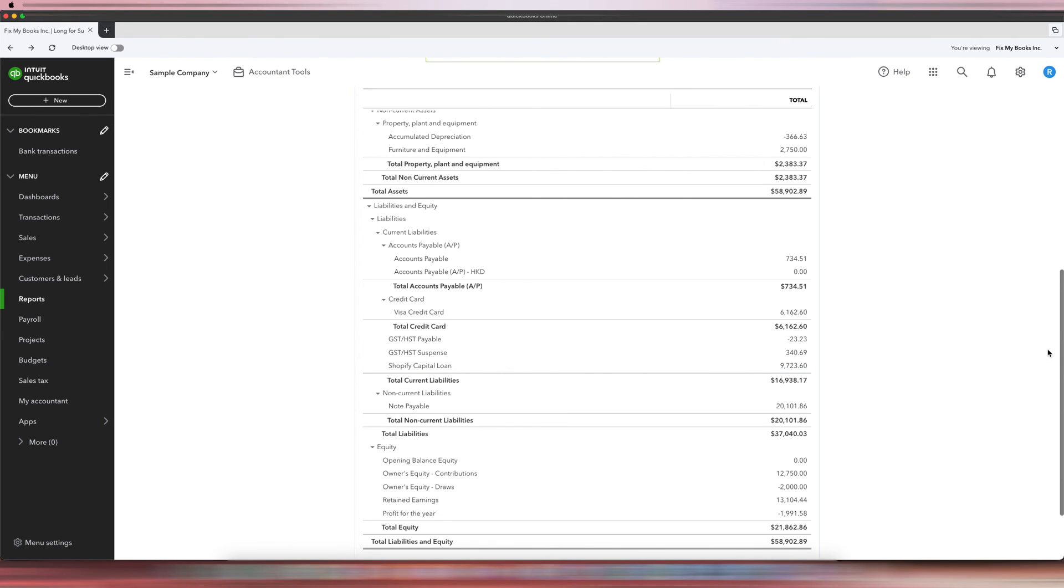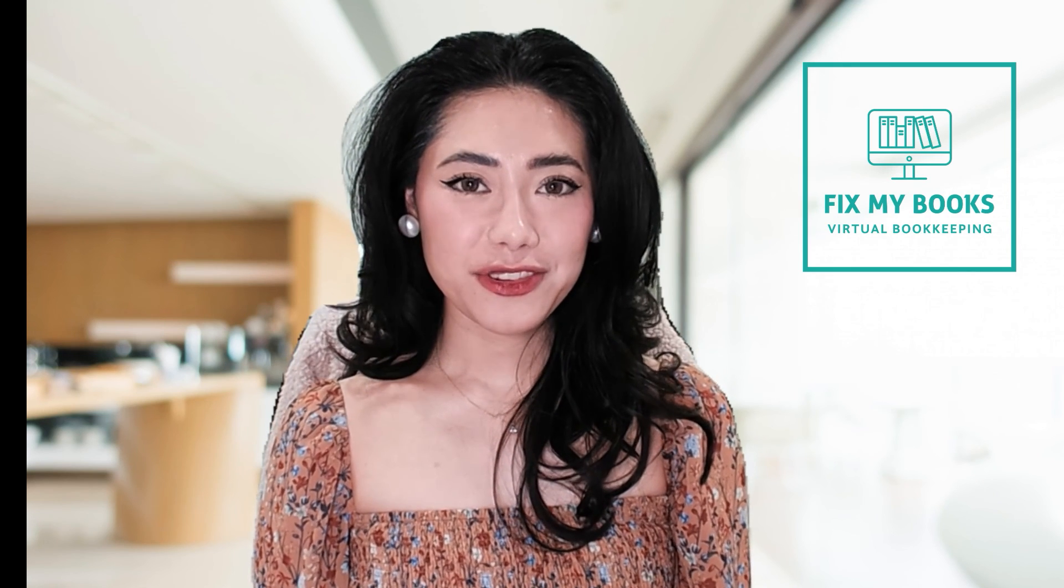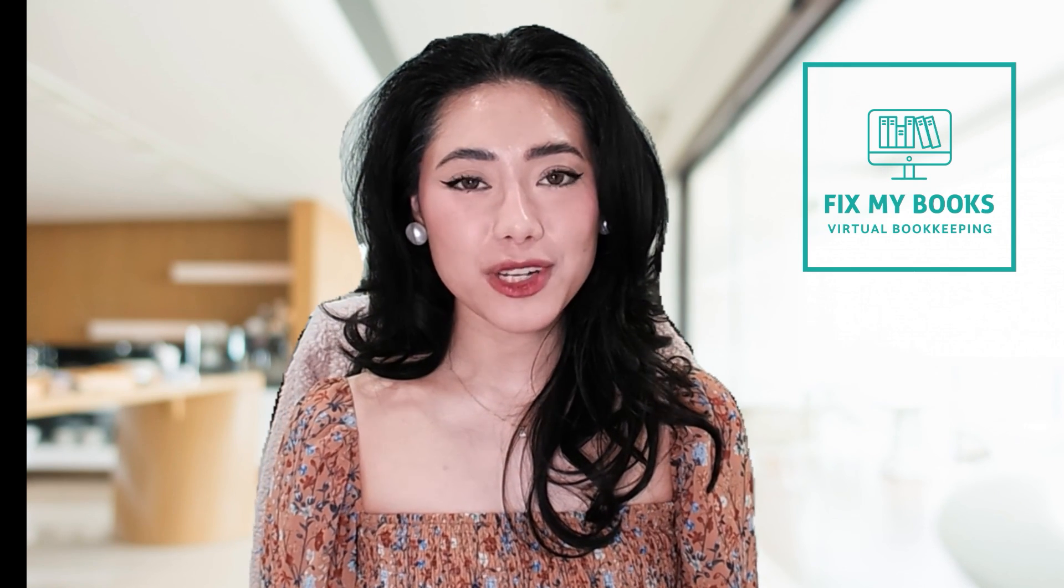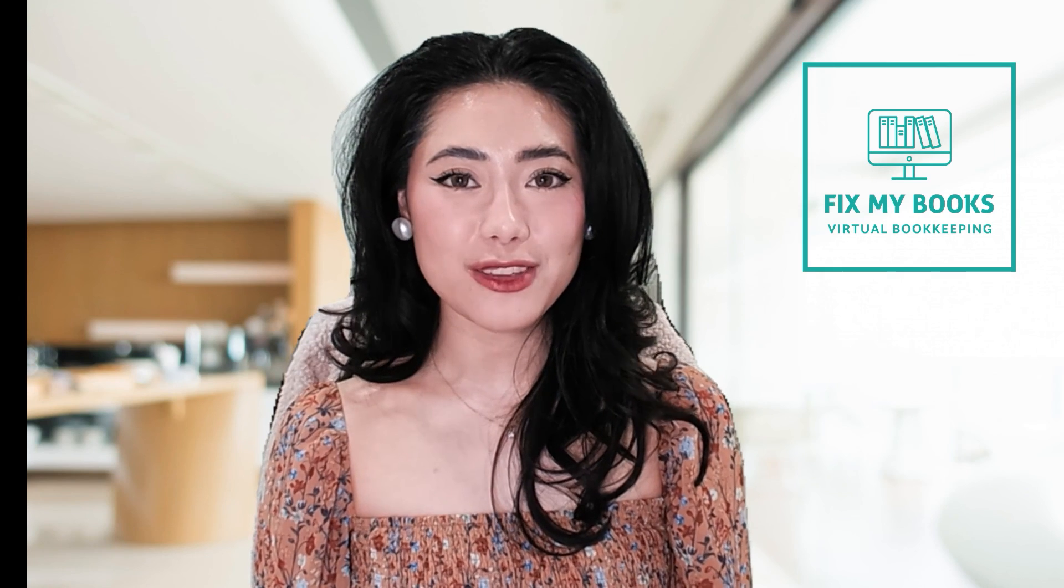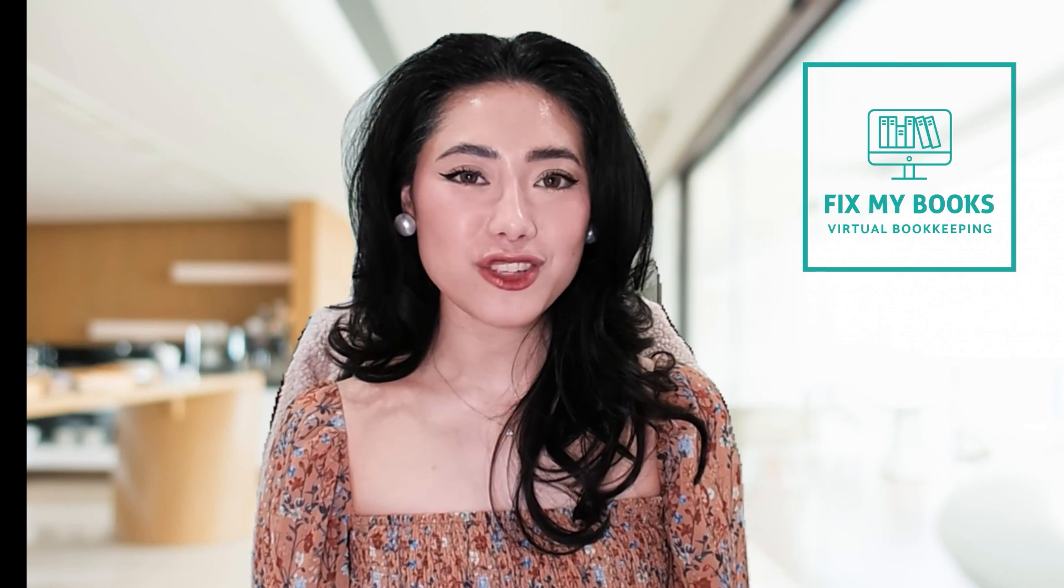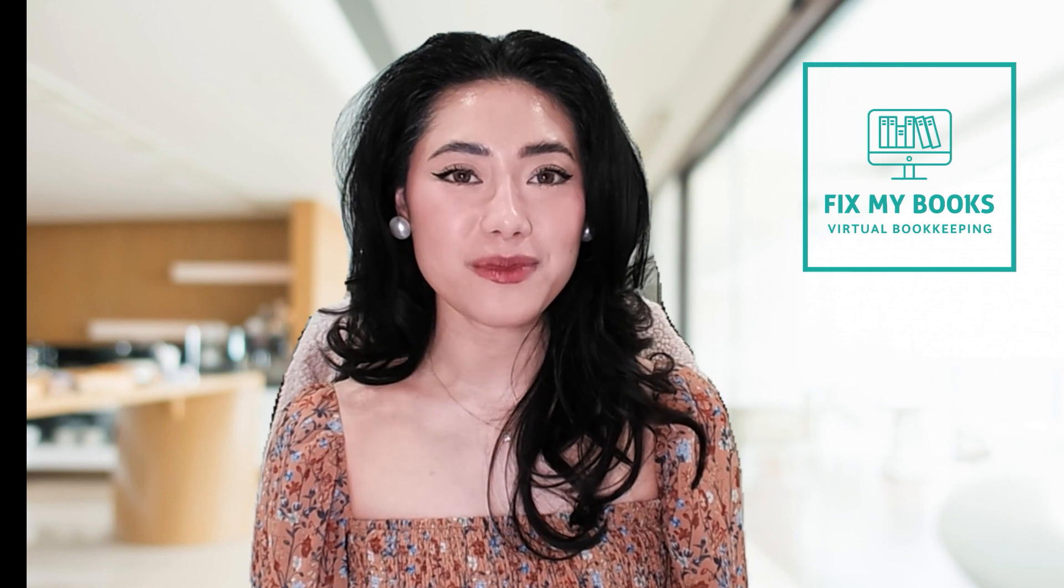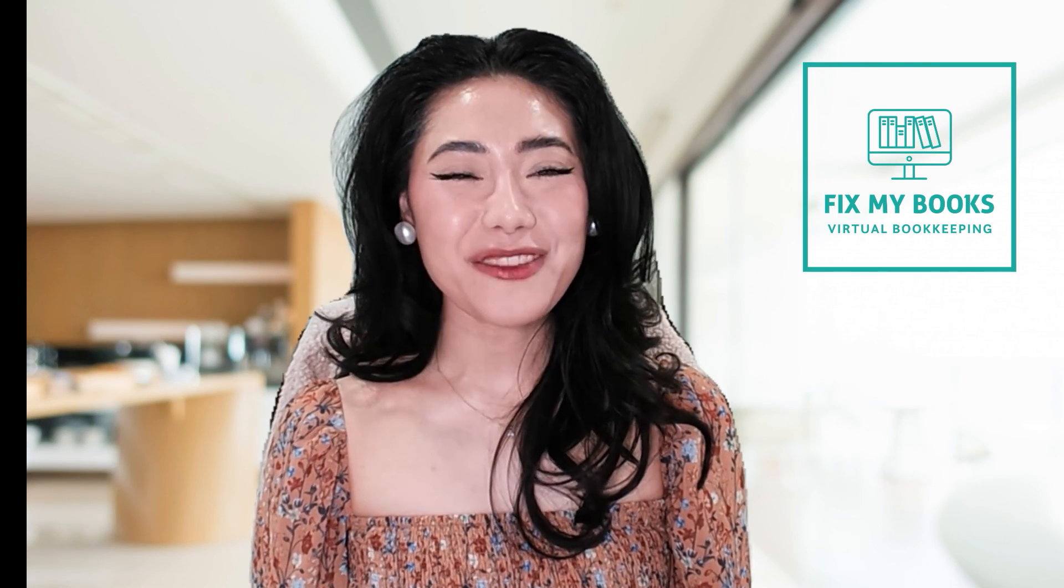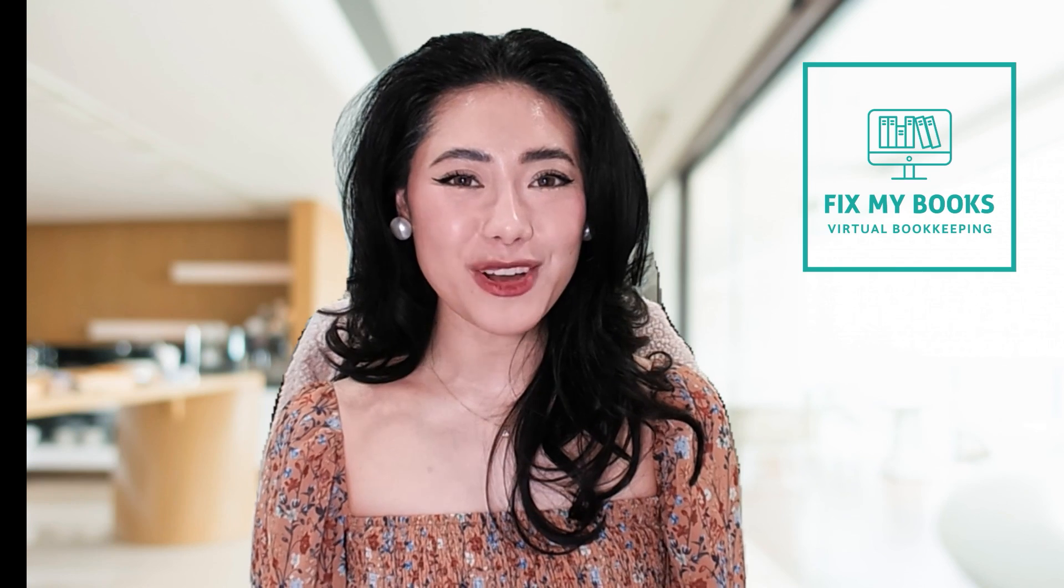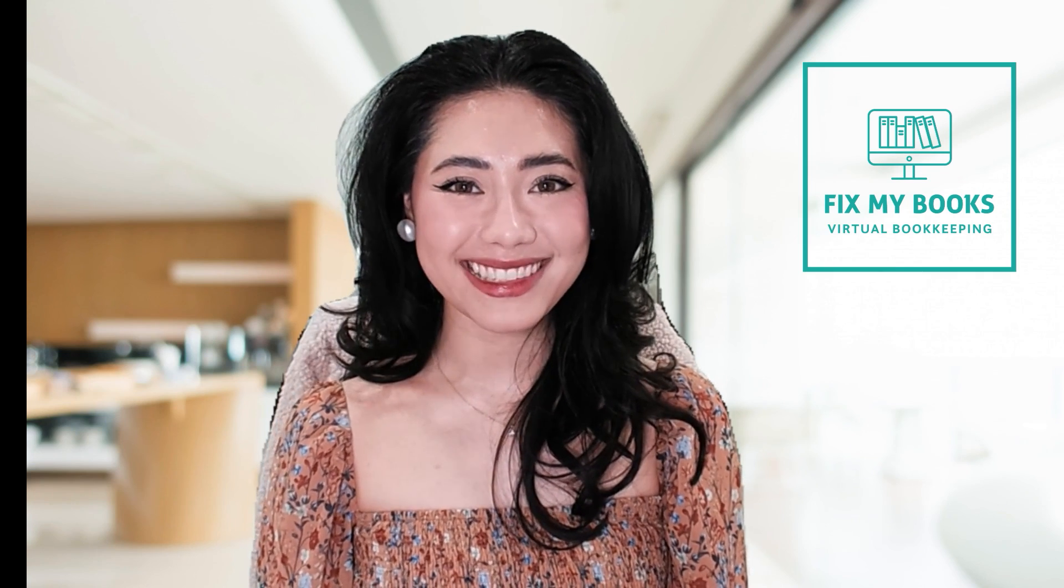Hey guys, it's Ariel here from Fix My Books. Thank you guys so much for watching this video and helping my YouTube channel grow. If there are any videos you want to see on my channel, please don't hesitate to comment them down below. I always listen to your feedback. Once again, this is Ariel from Fix My Books, helping you fix your books.